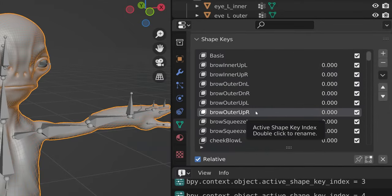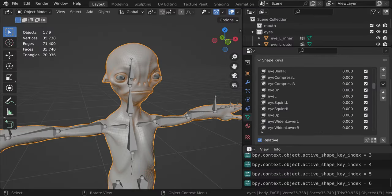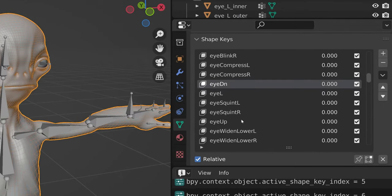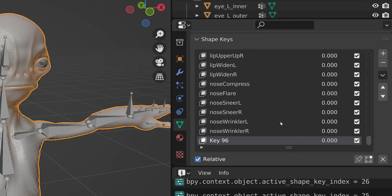If you assigned eye bones but do not have all the appropriate shapes to drive them, gaze animation could be incomplete. Having all four gaze shapes is recommended.